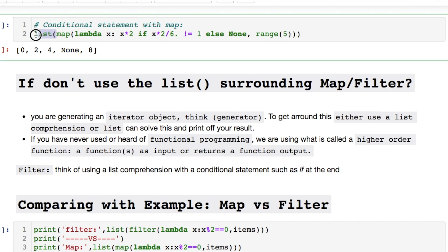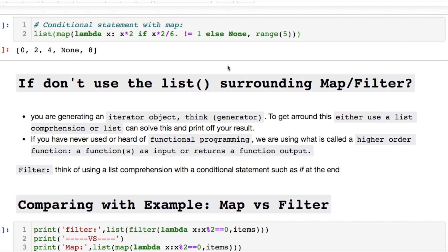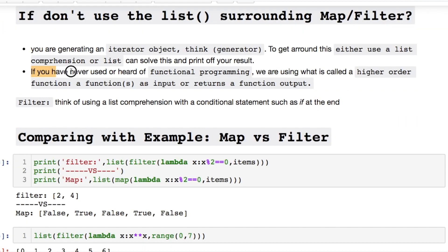If you don't use this list. Let me show you. You get this mapping object. It's an iterator object. Think of generator functions. That's what's going on with this. Old versions of Python. I don't think they have this issue. But you probably shouldn't be using Python 2 anyway. But that's just my opinion.